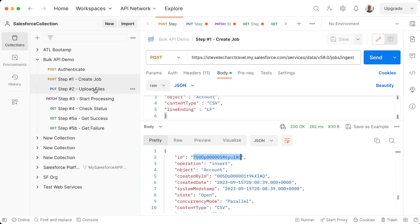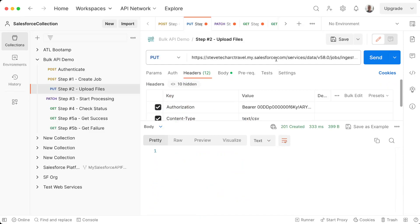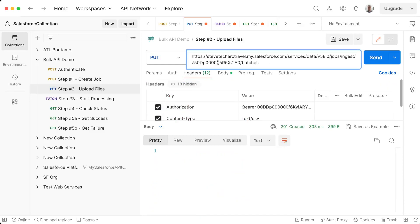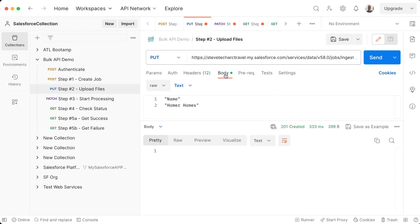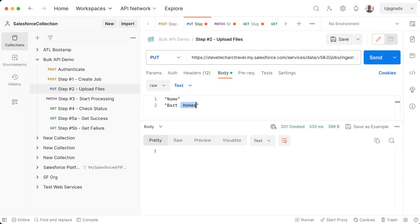I carry my job ID to step two. Now what I'm going to do is I place the job ID in the URL, which has my domain URL, jobs ingest, and then the job ID in batches. And the body of this, we're going to put BART buildings.